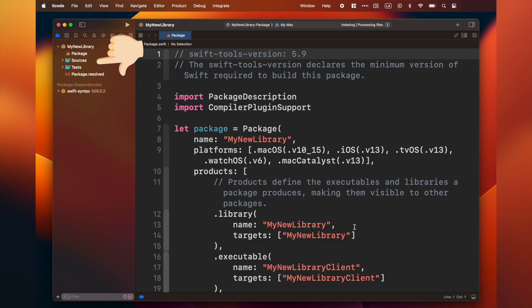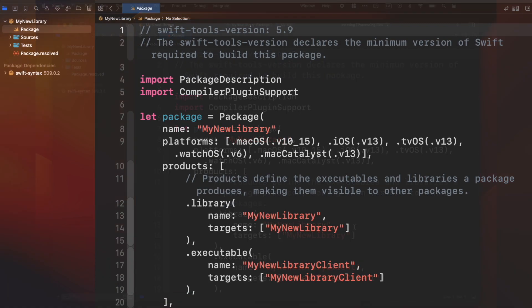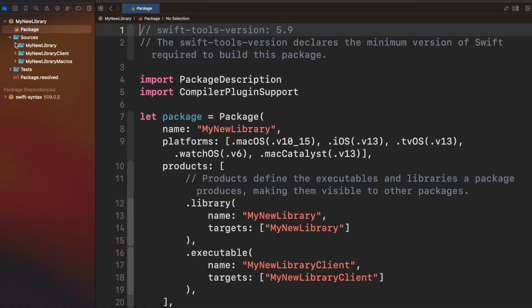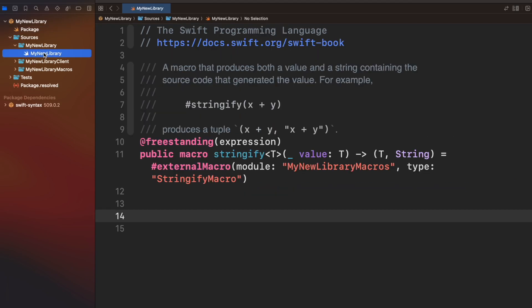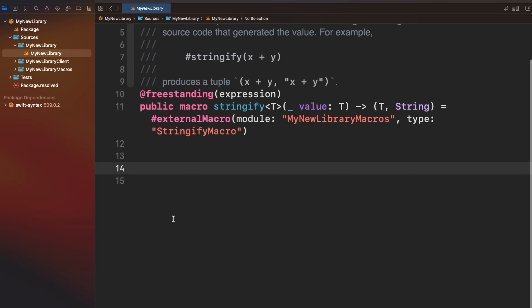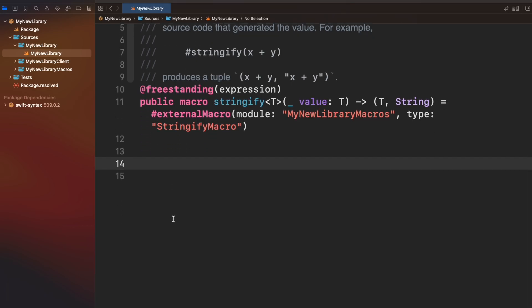And the source and test folders to implement and test your macro. Now open source folder and select the subfolder with the same name you selected for your library.